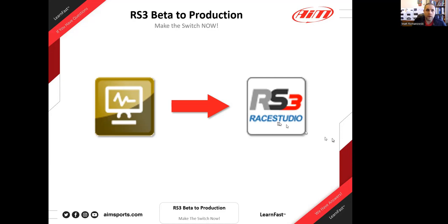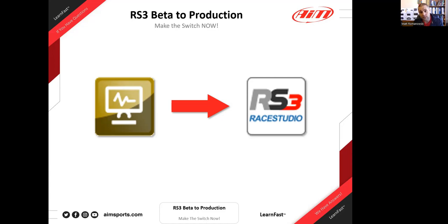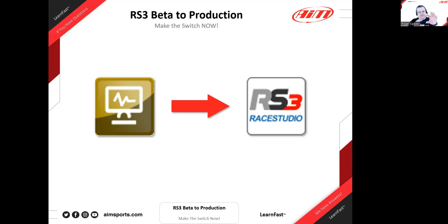Race Studio 3 is such an upgrade and a great piece of software. If you didn't use the beta, just make the jump — you will be very happy with the results. The sooner you do it, the better. Race Studio 3 is similar enough to Race Studio 2 in look and feel that the transition is not as hard as you might think.